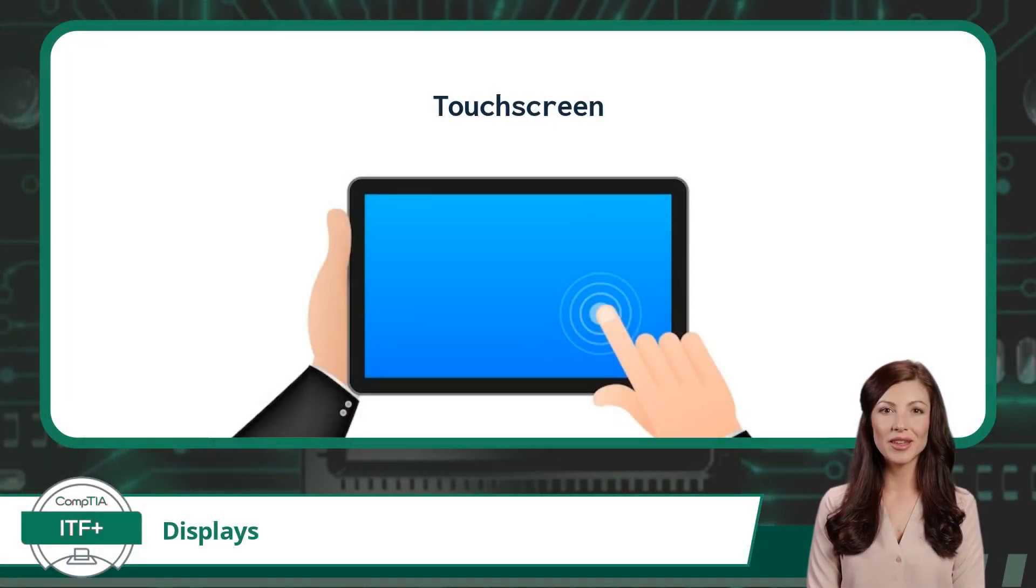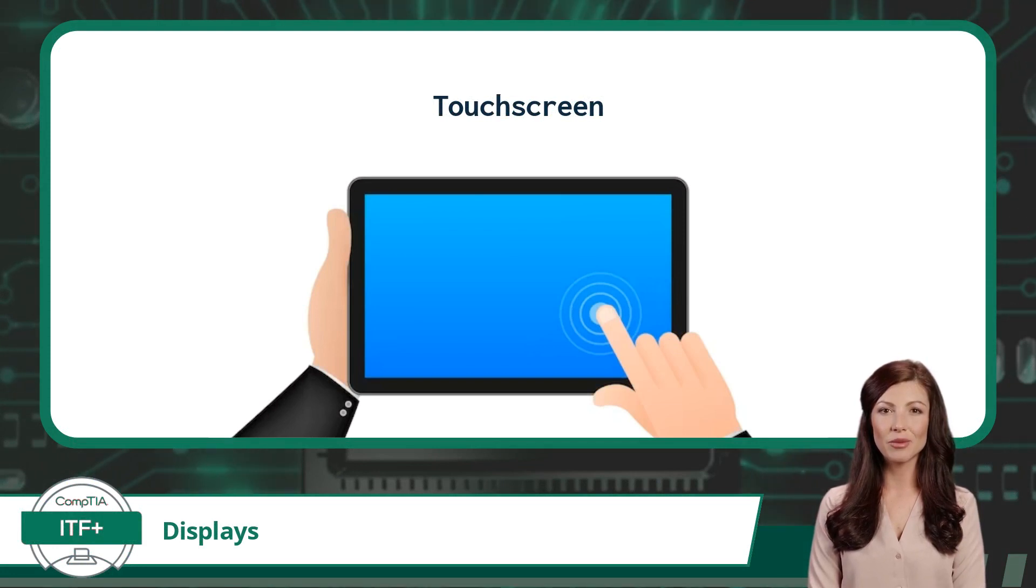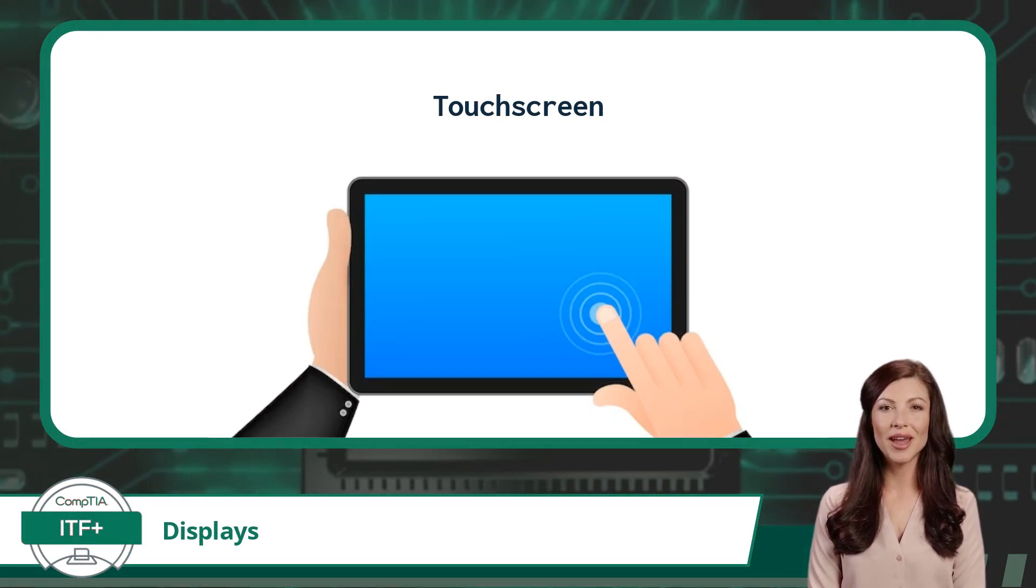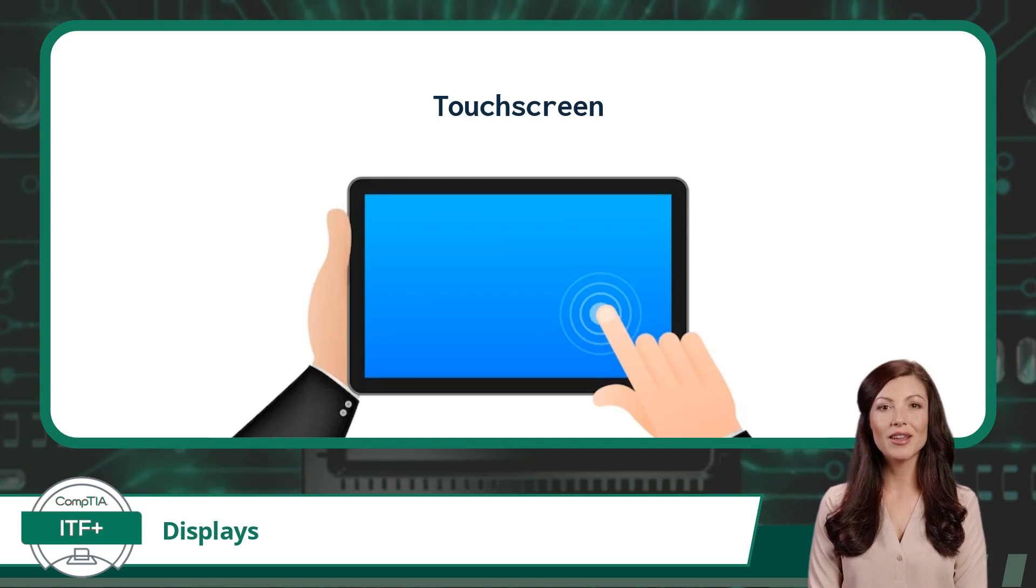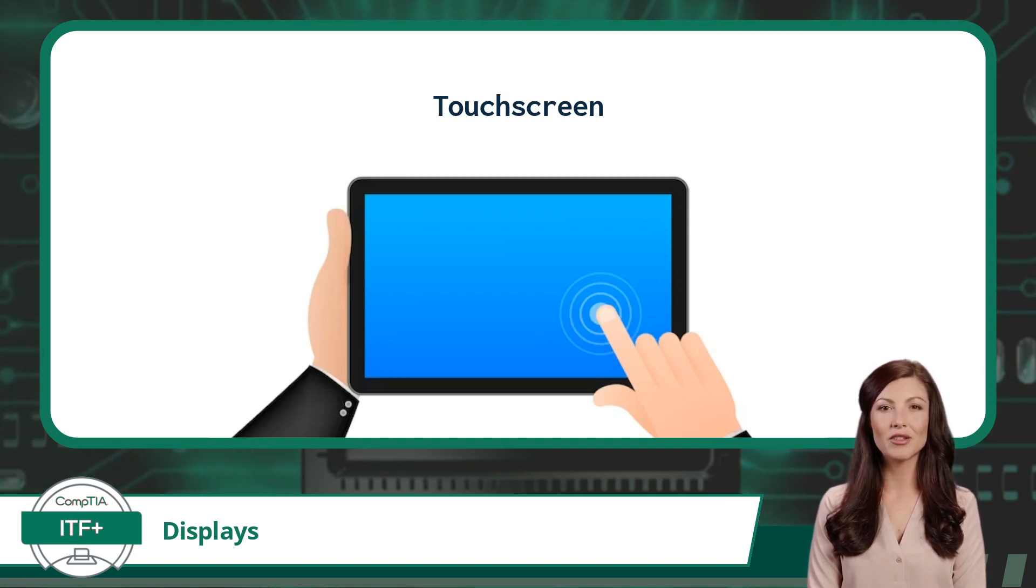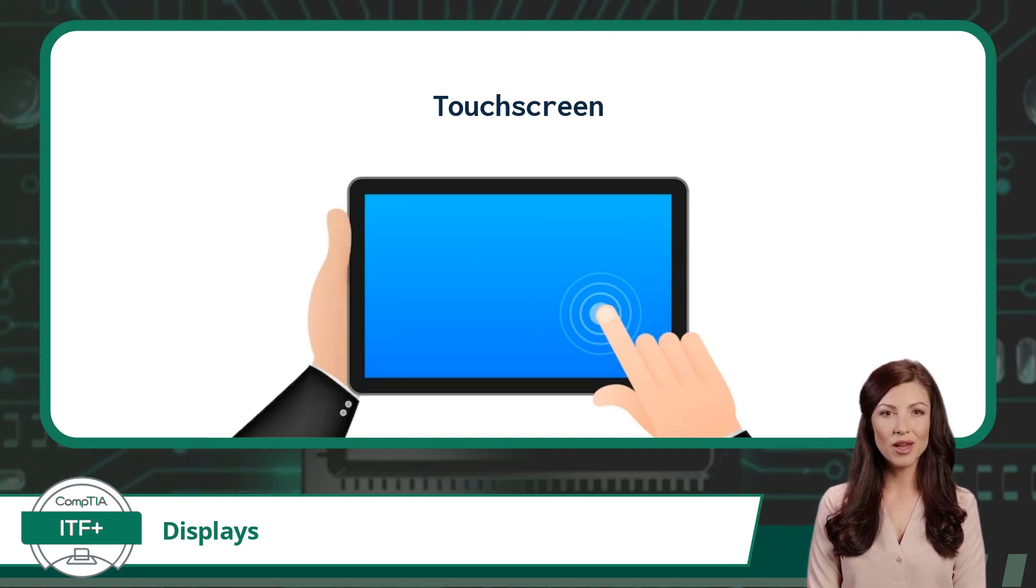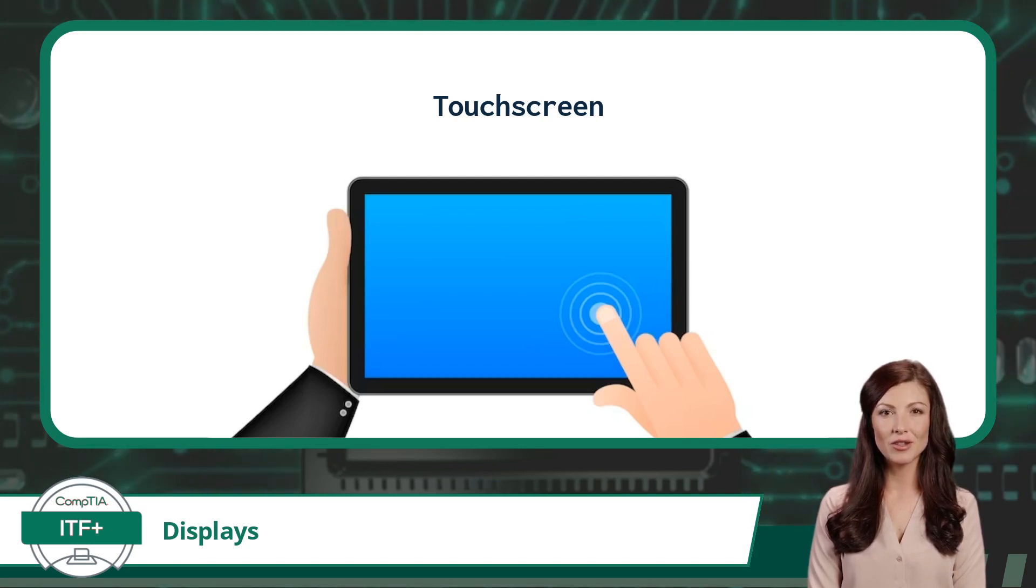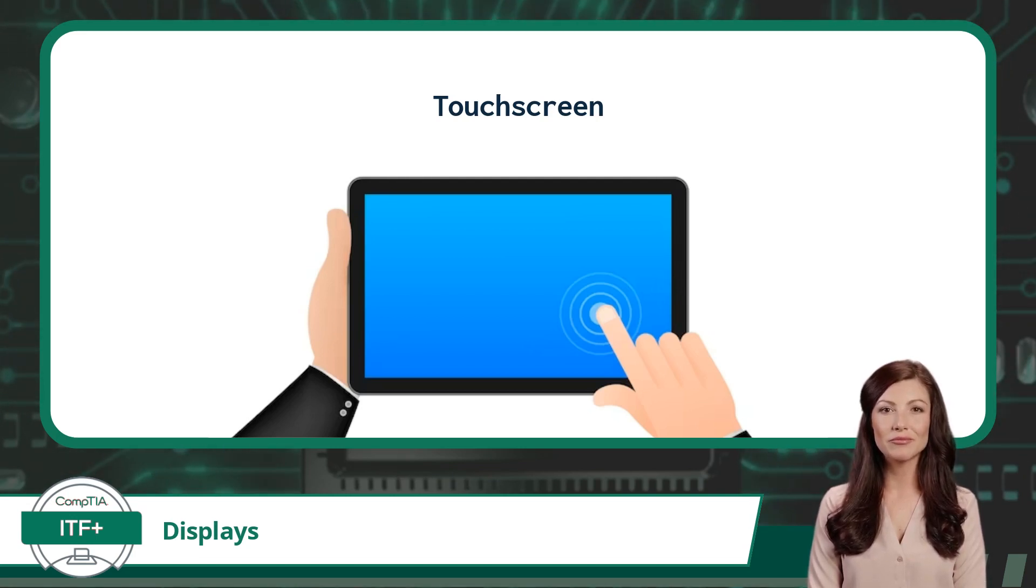Many of today's displays come with touchscreen capabilities. A touchscreen acts as an alternative to a mouse and or keyboard. With a touchscreen, a user can interact directly with the display through a series of touches or hand gestures in order to input data.